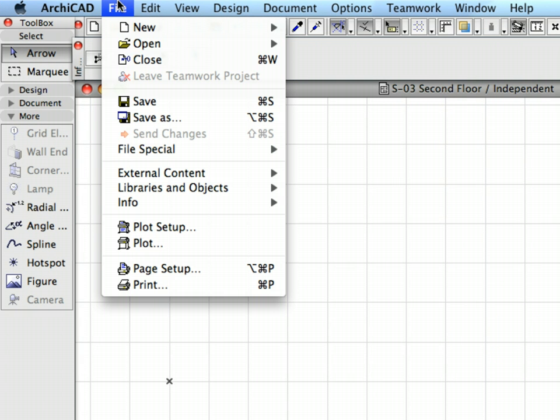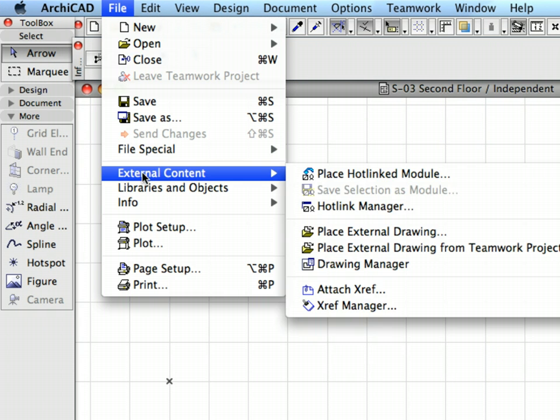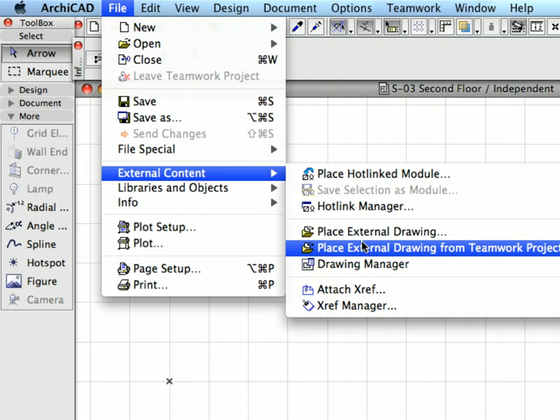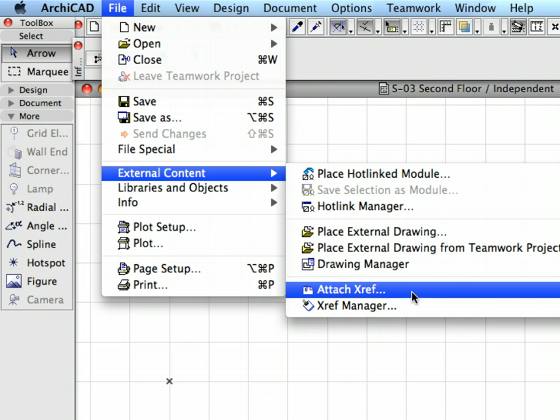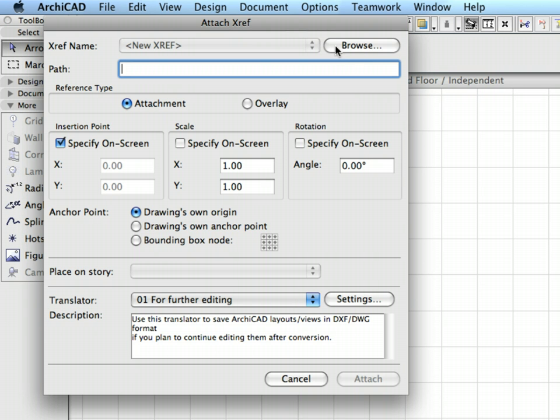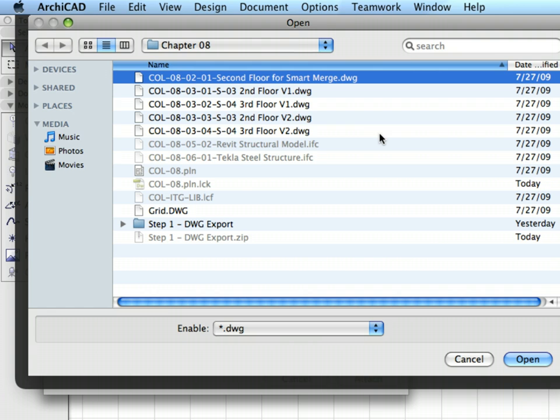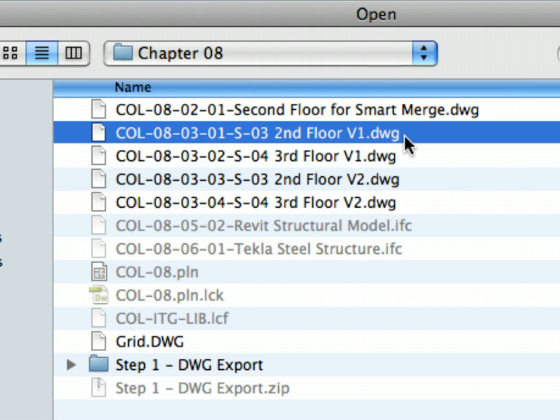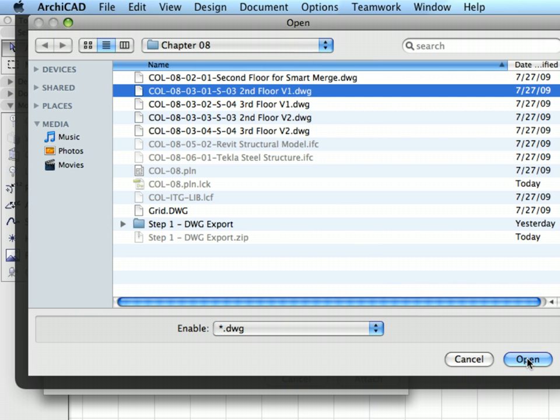Activate the File, External Content, Attach XREF menu command. Press the Browse button in the Attach XREF dialog and select COL831S3 2nd Floor V1.DWG from the Chapter 8 folder and then press Open.